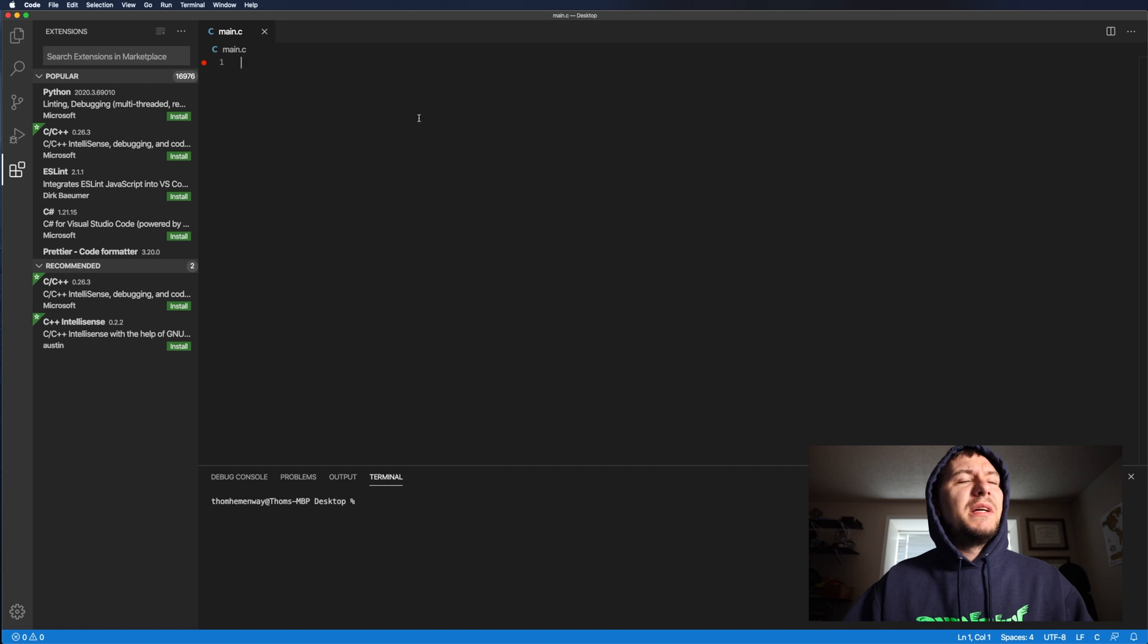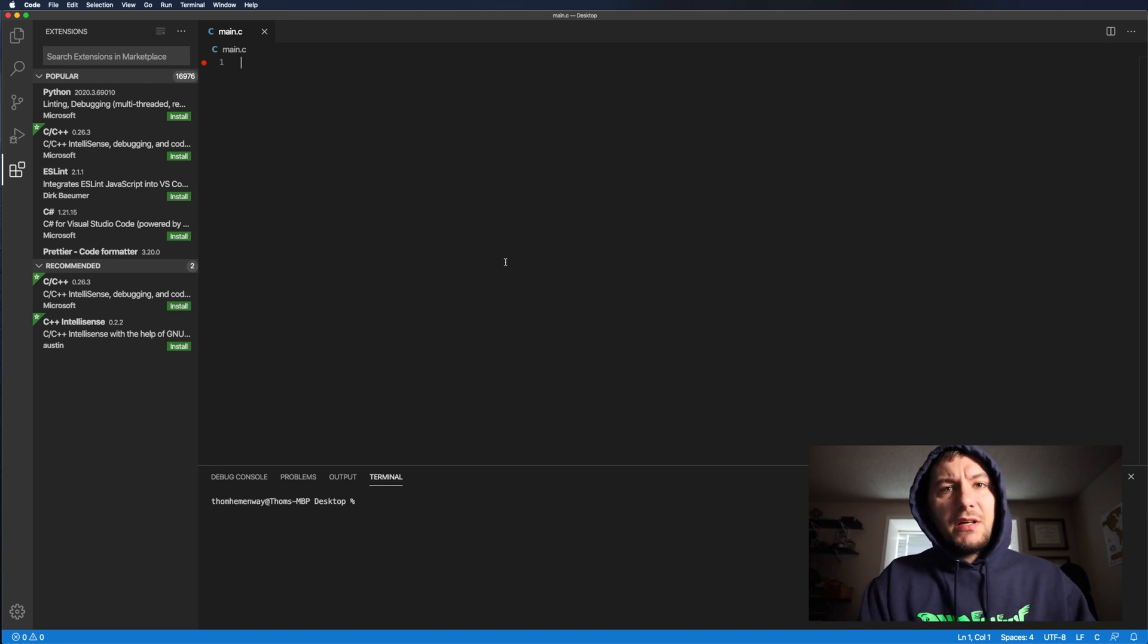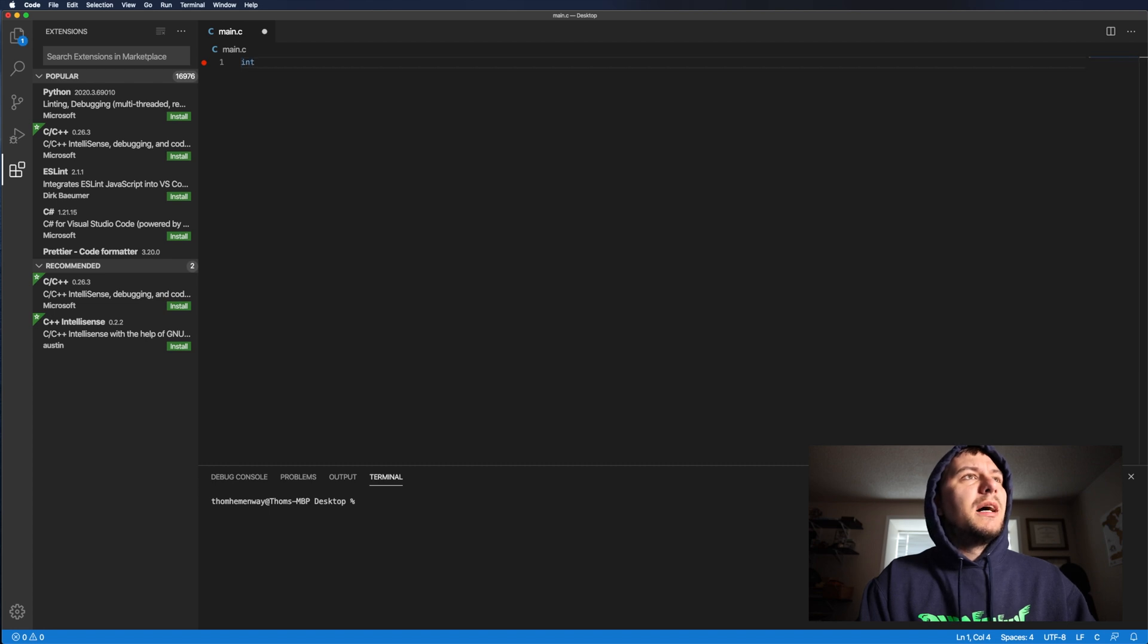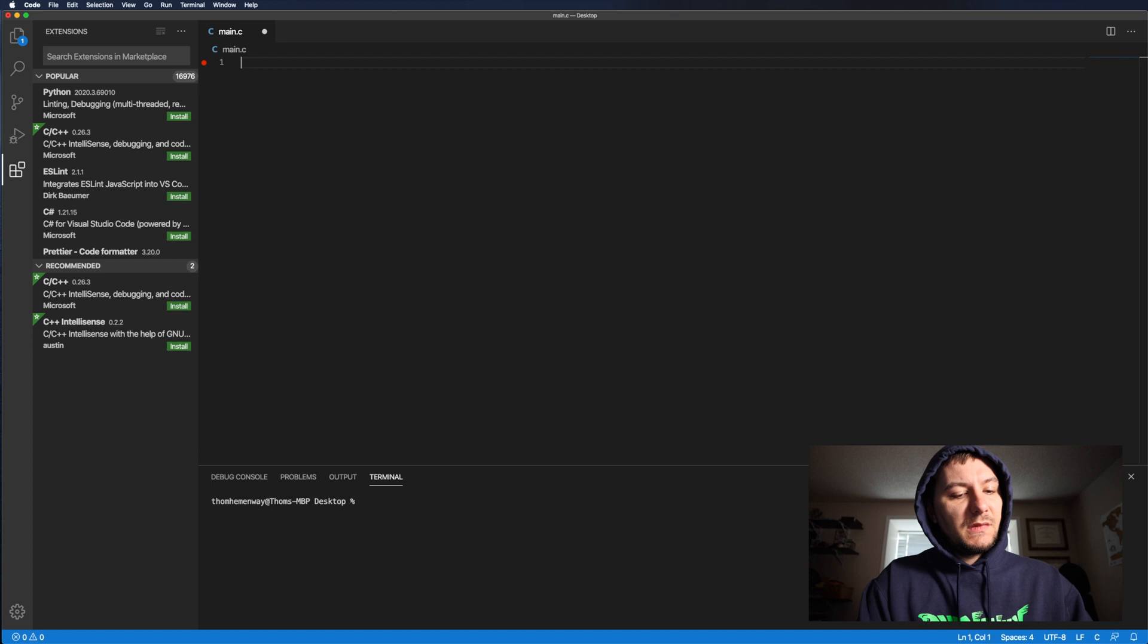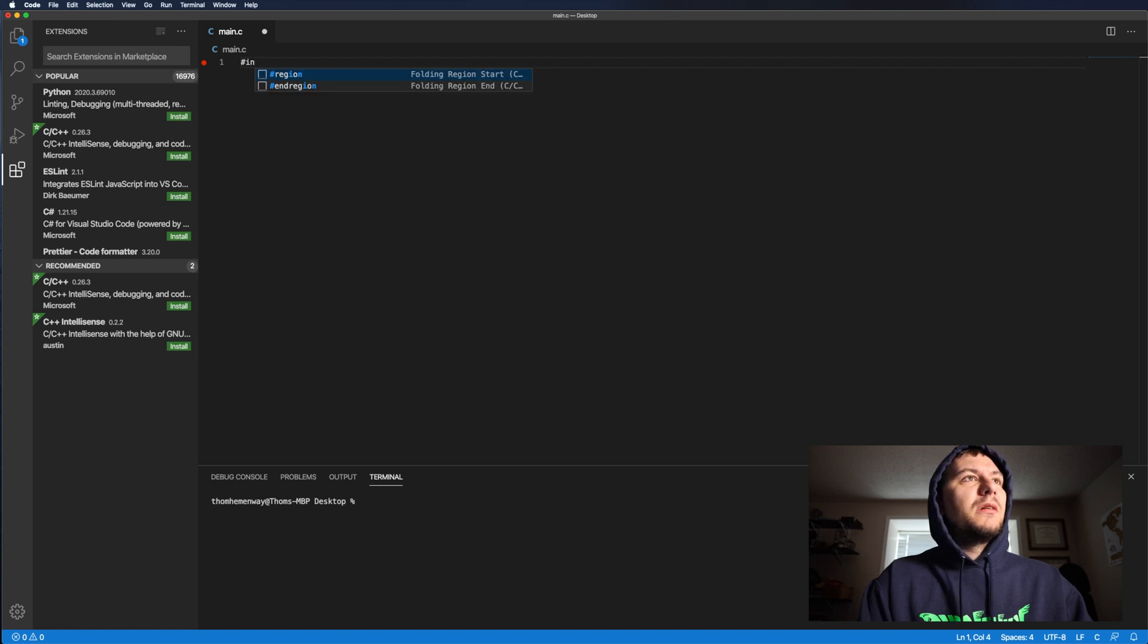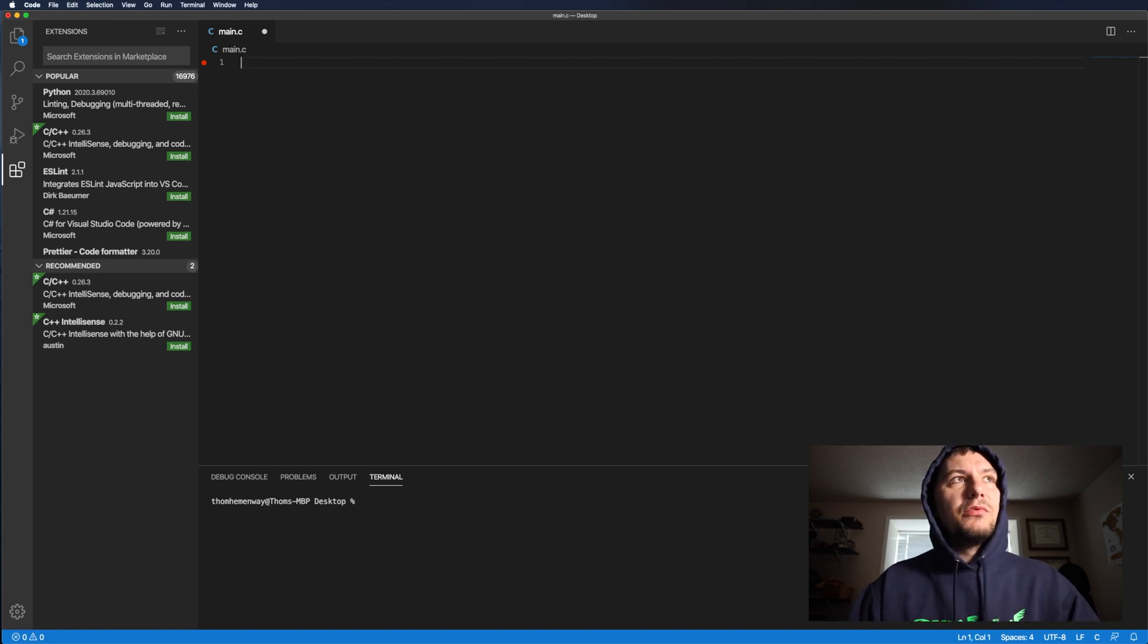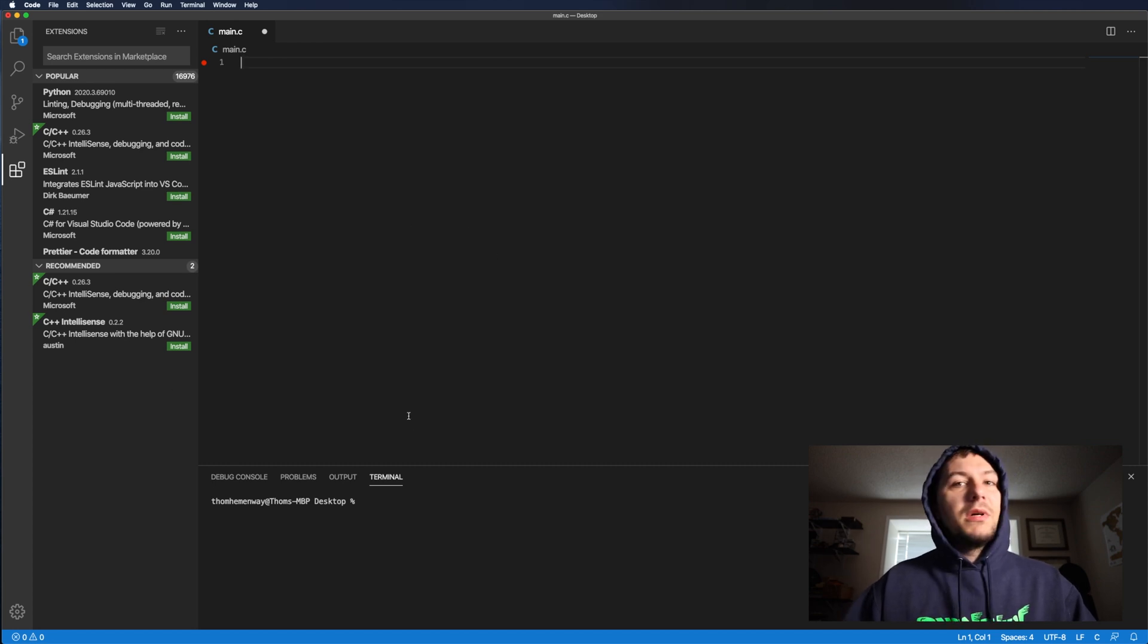So right here I have main.c opened up in my editor in code and if I go and try to type in anything, like maybe even include, you see that it doesn't really give me any really good suggestions for when I'm typing. So we're going to fix that.